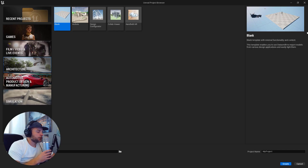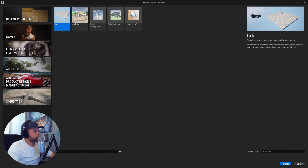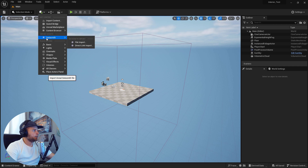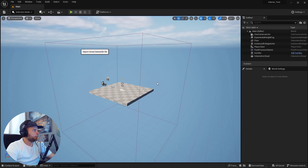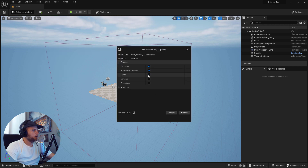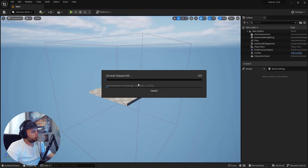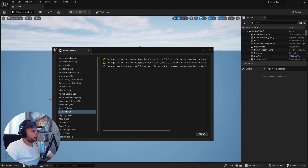I'm launching Unreal Engine and going to start a new project under Architecture, Blank. Let's bring in our scene — Add Datasmith file, import. Do I want to bring in lights and cameras? I kind of want to bring in the lights and just see if they work. I usually don't bring in lights — let's see if they work. I just want to see how this comes across without really any work at all. It says it came in.